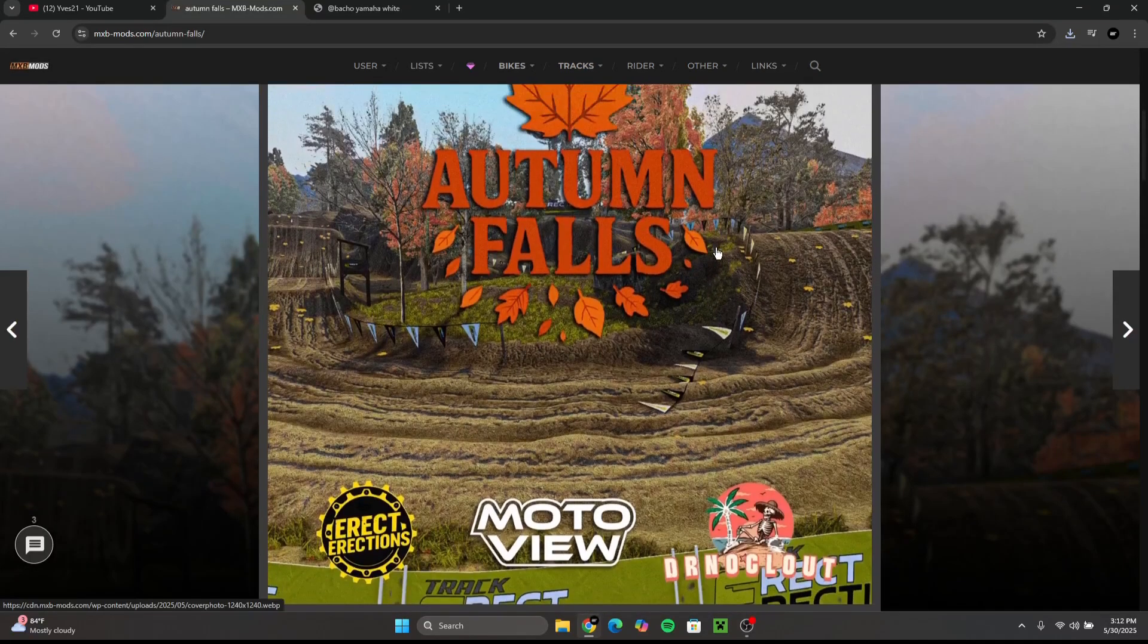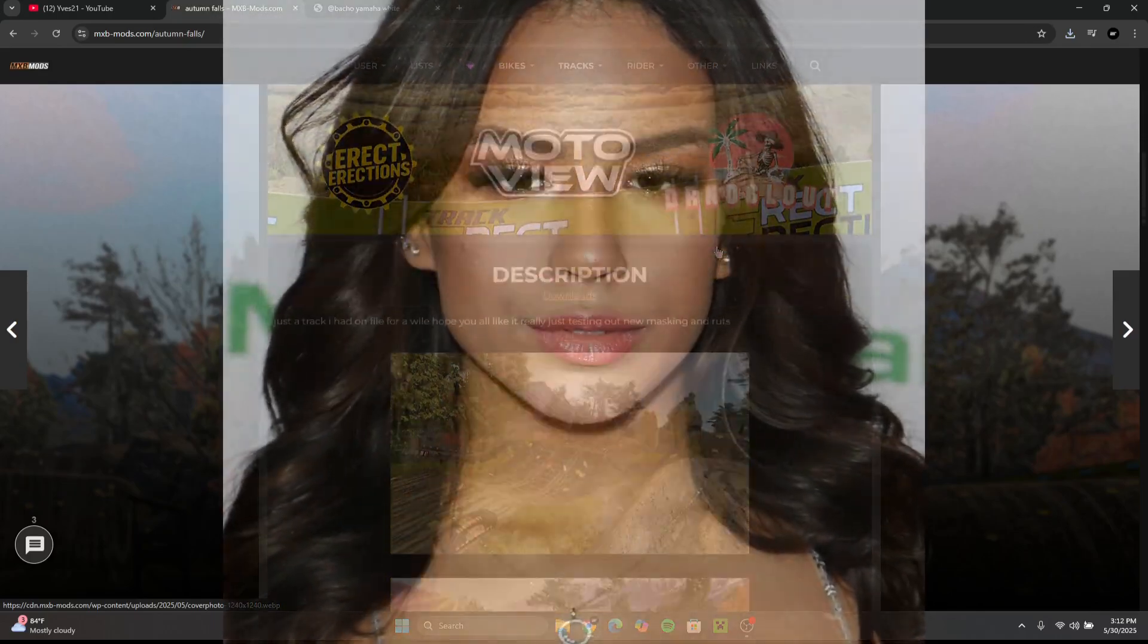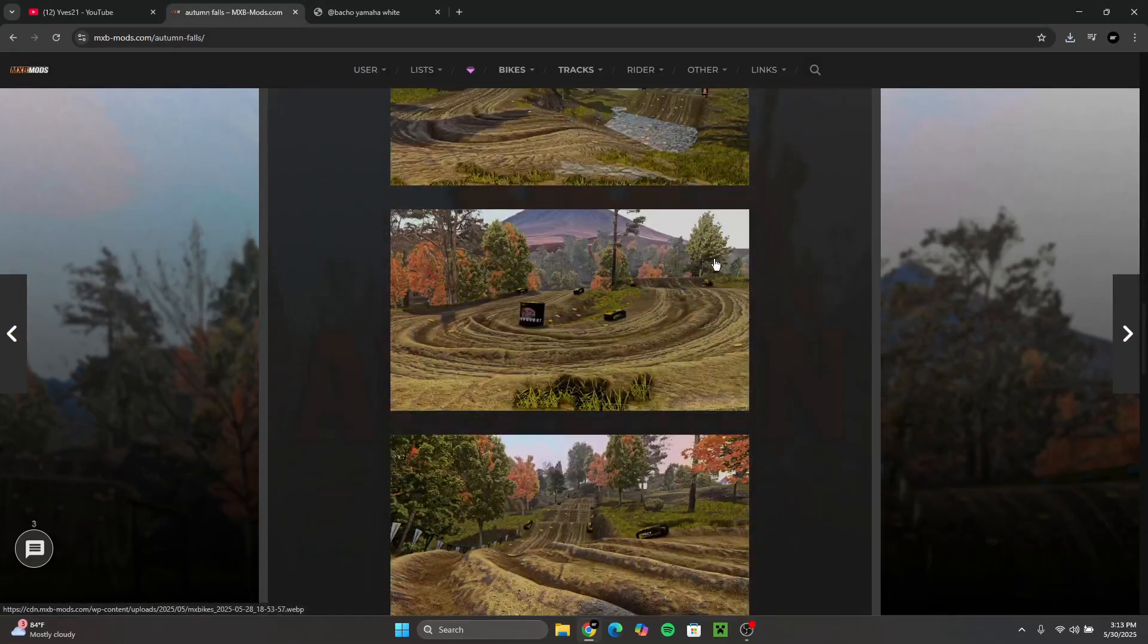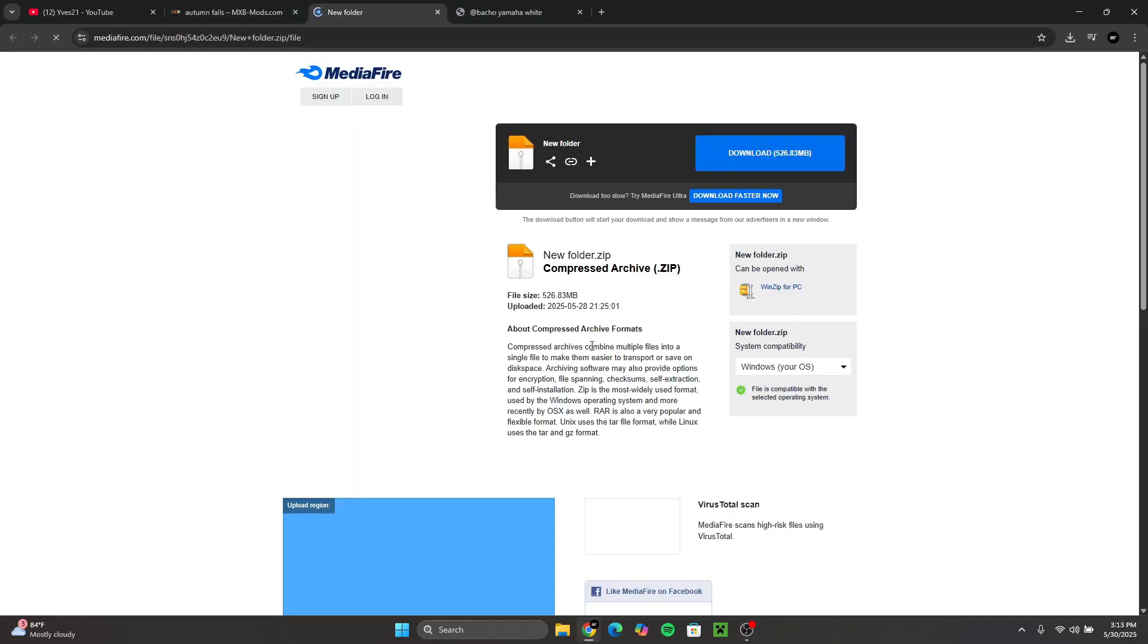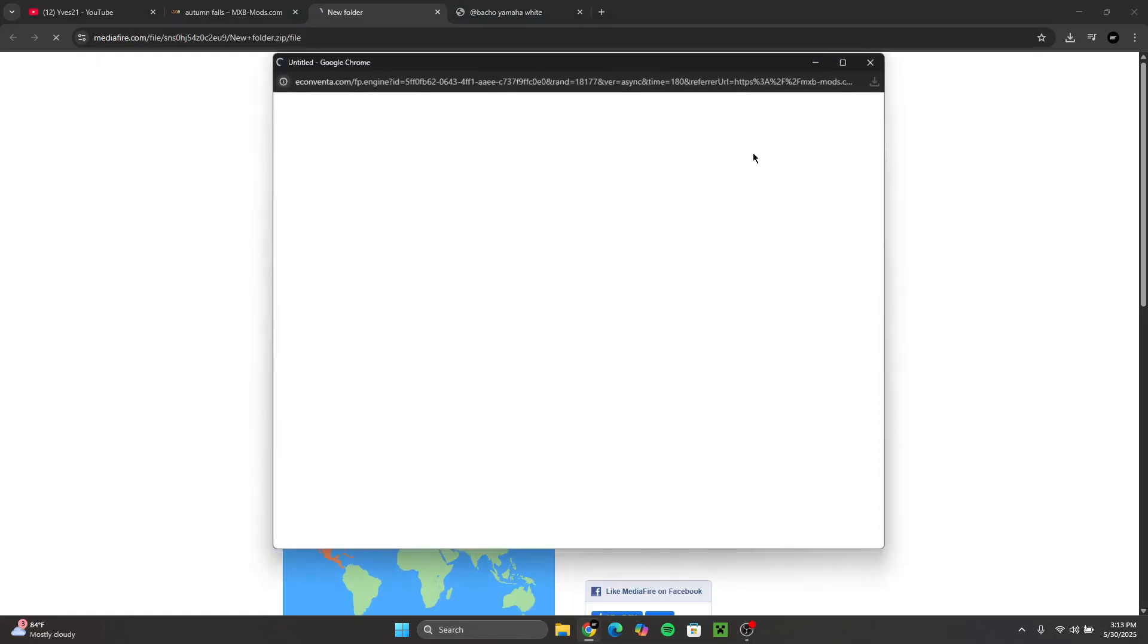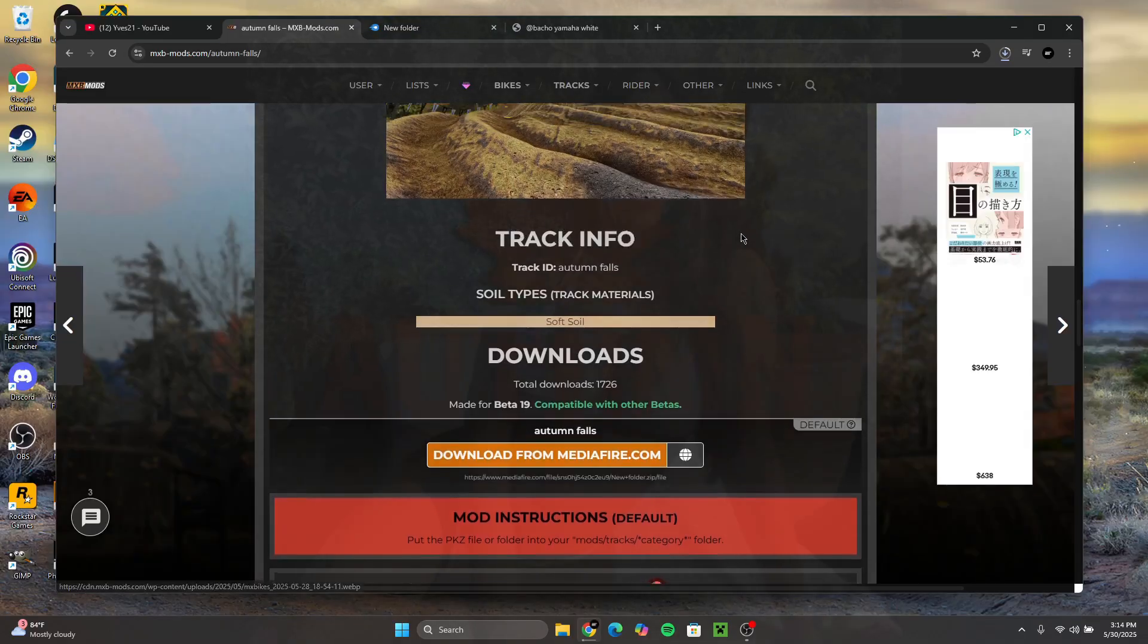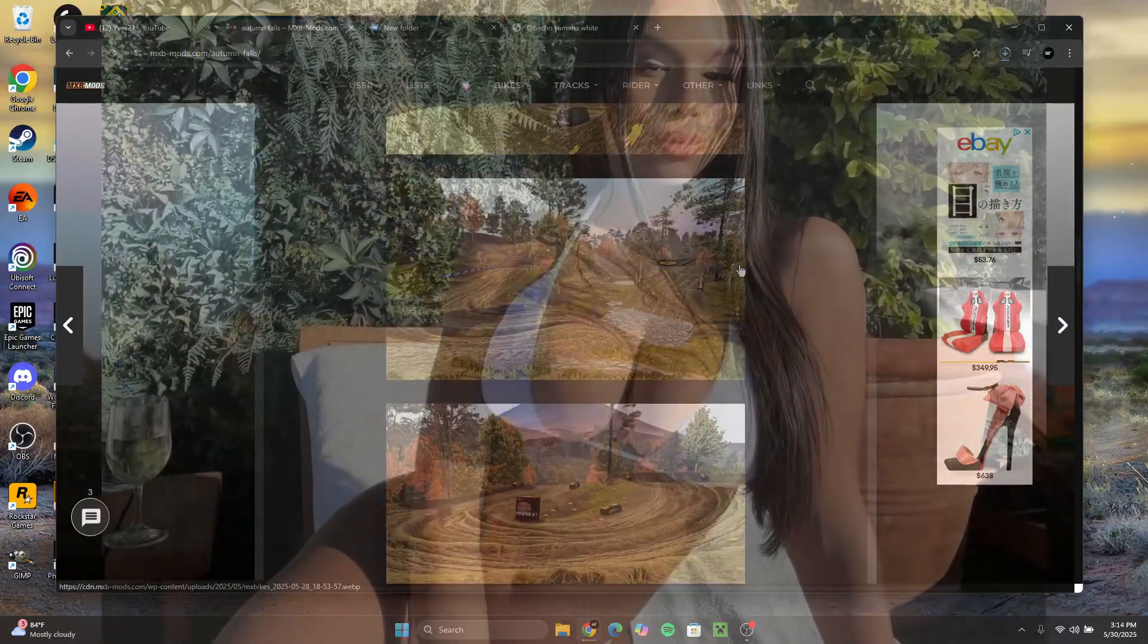All right guys, so I chose this track. It's called Autumn Falls. I'm going to download this track right now. All you got to do is click here, download from MediaFire, click download, let it download, and I'll get back to you guys when both of my files are downloaded. I just think this track is funny because the name just, you know, the name says a lot.